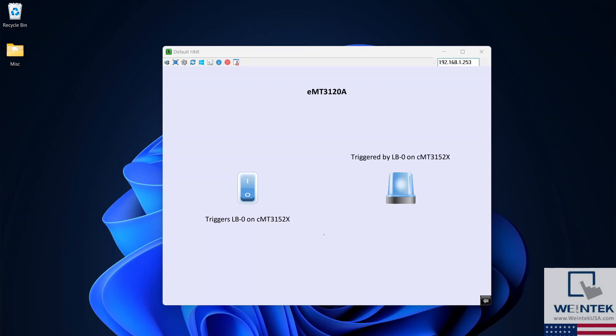In our non-CMT series HMI, the settings button is located on the bottom right of the HMI screen. After selecting this button, navigate to the settings icon.